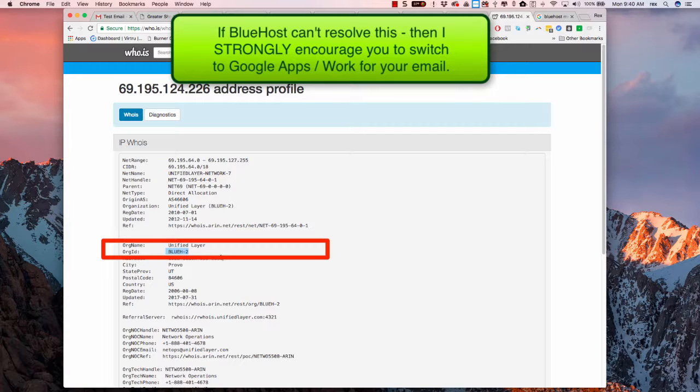So again, this is an issue with Bluehost. You need to let them know the things that I've just discussed in this video, or have them watch the video, and tell them to fix your email on their end.